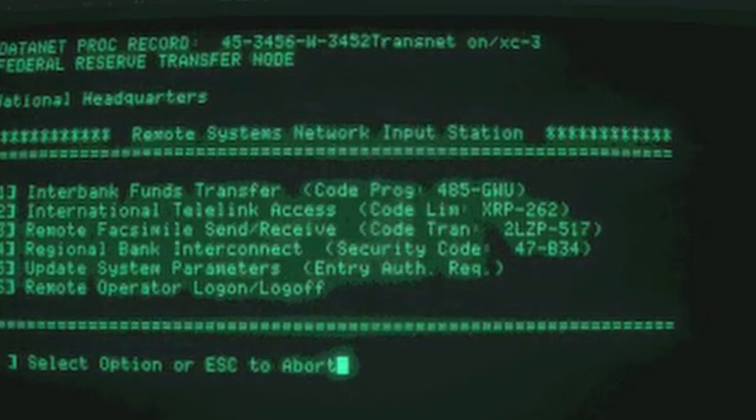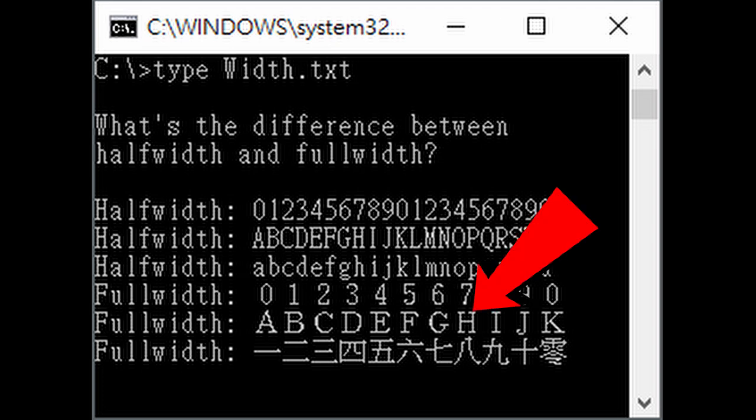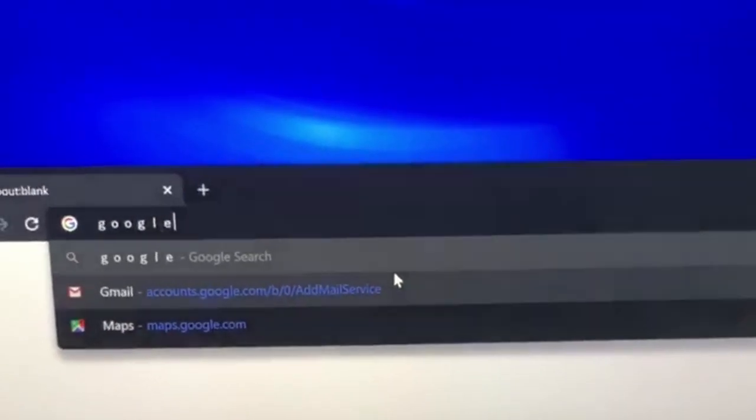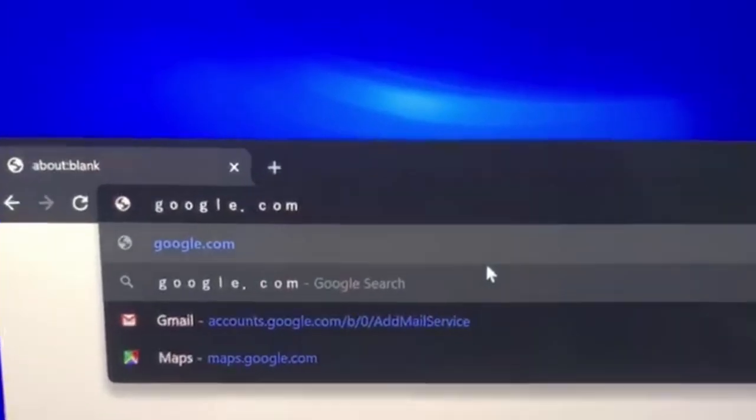To solve this, full-width characters were invented. There are English alphabets and symbols but slightly bigger. Browsers convert them automatically because some input methods may only be able to type full-width characters.